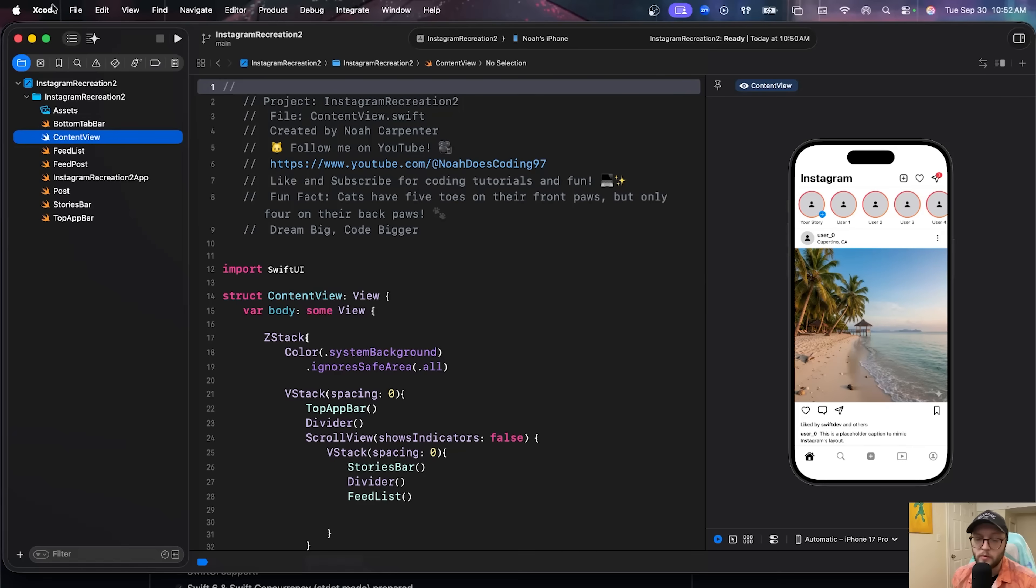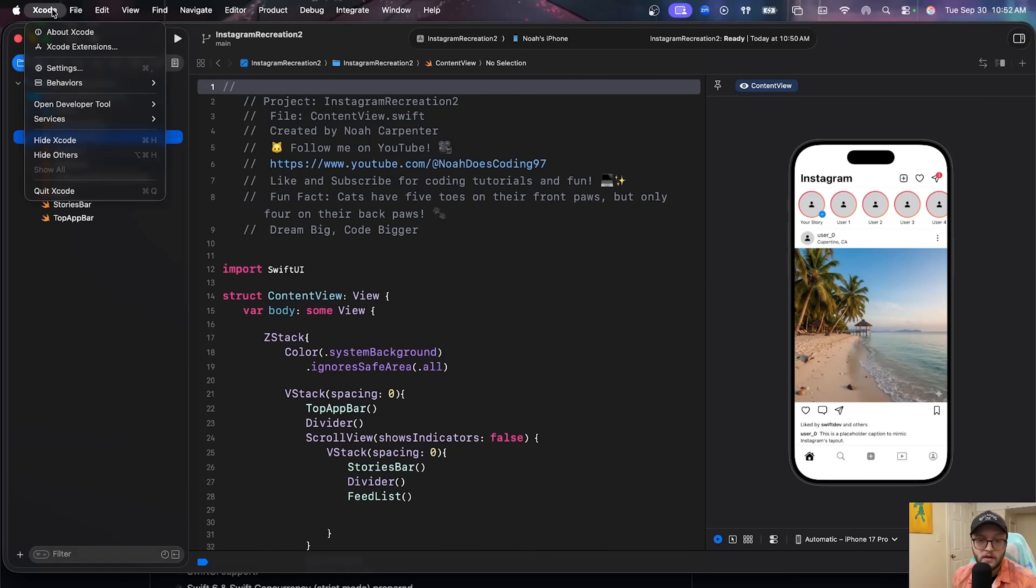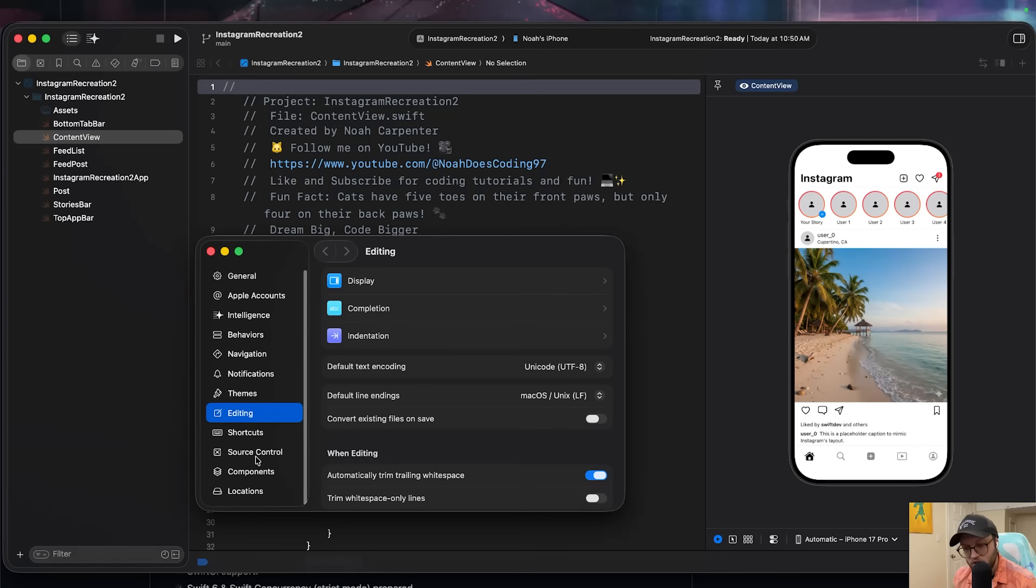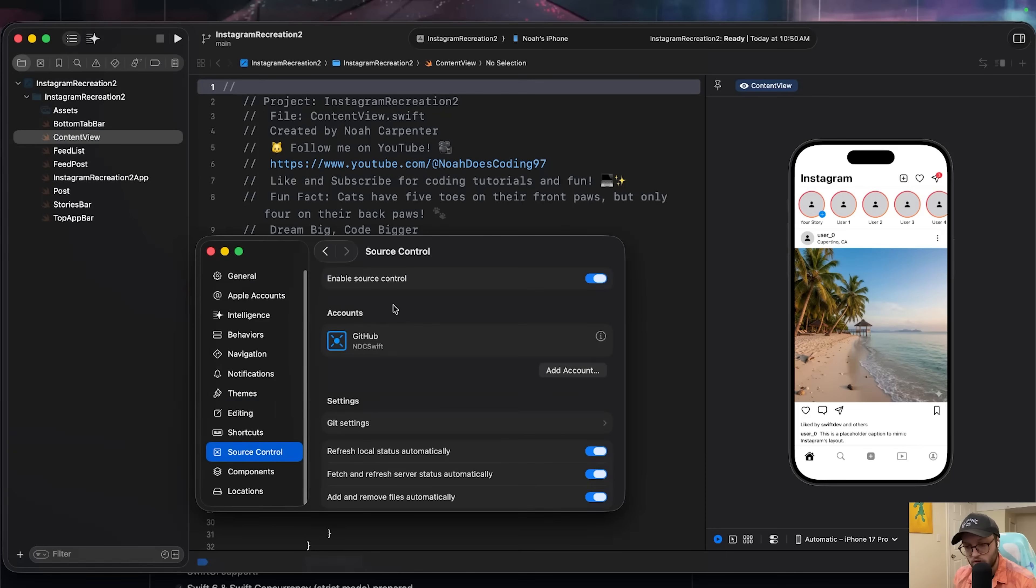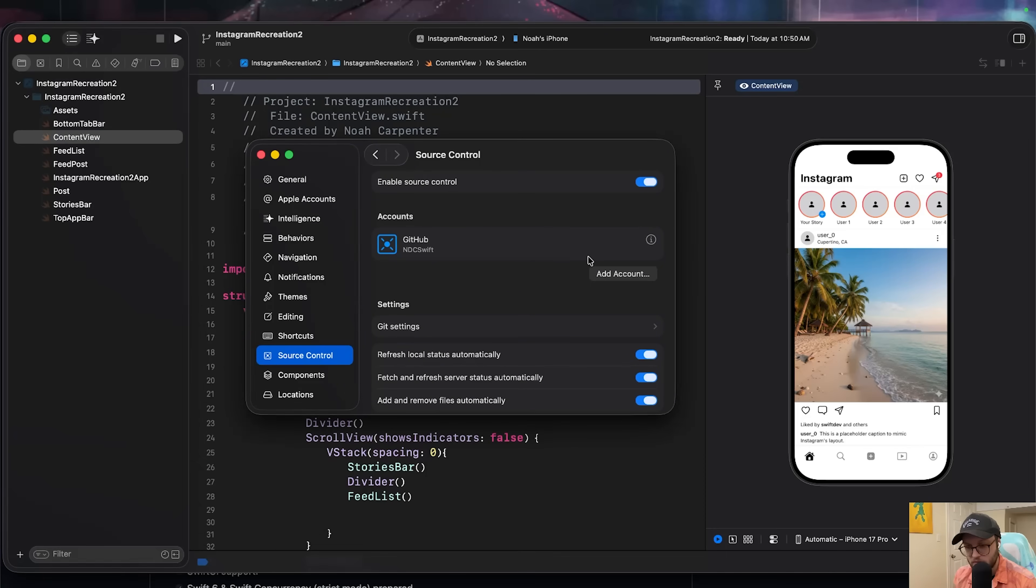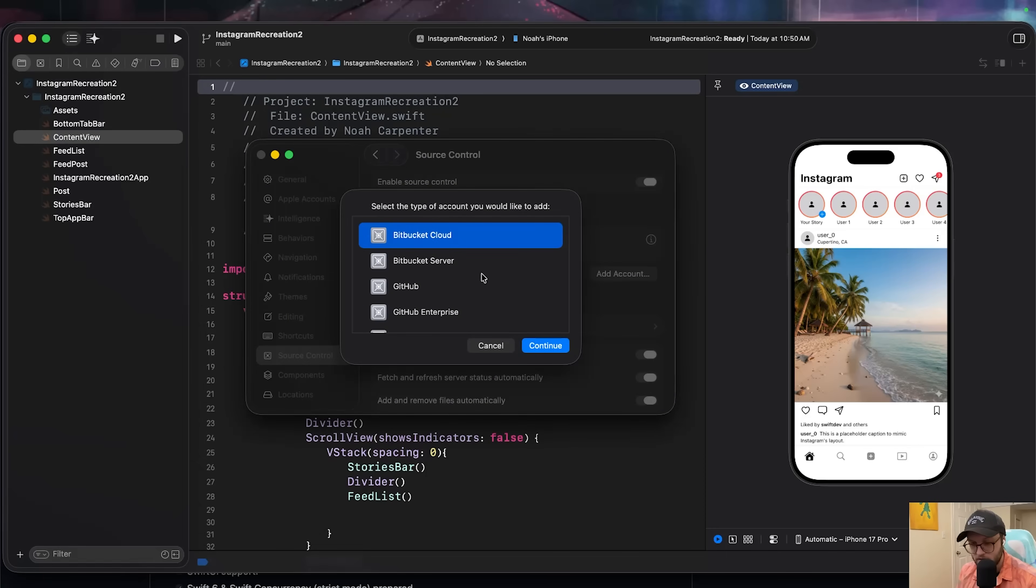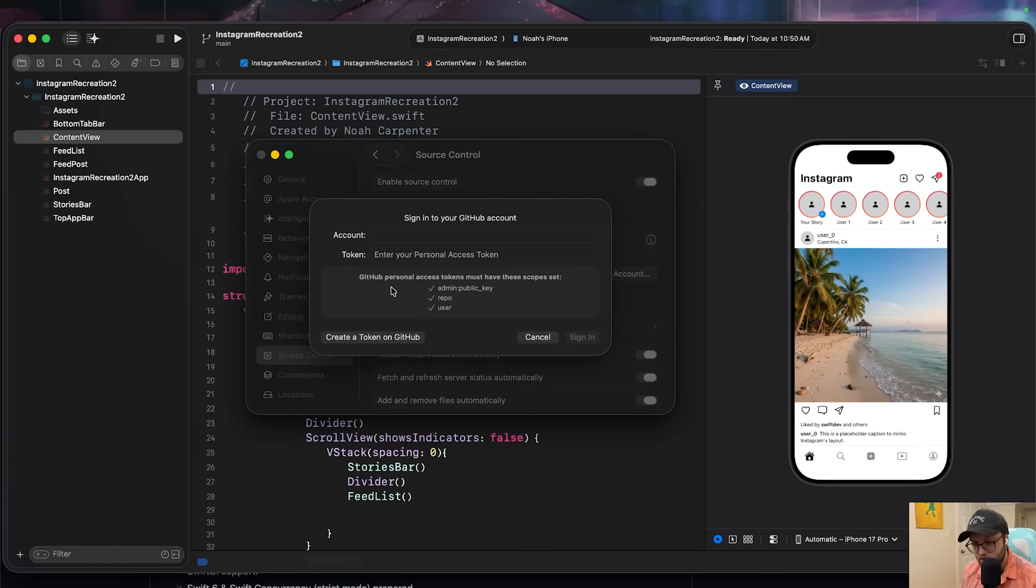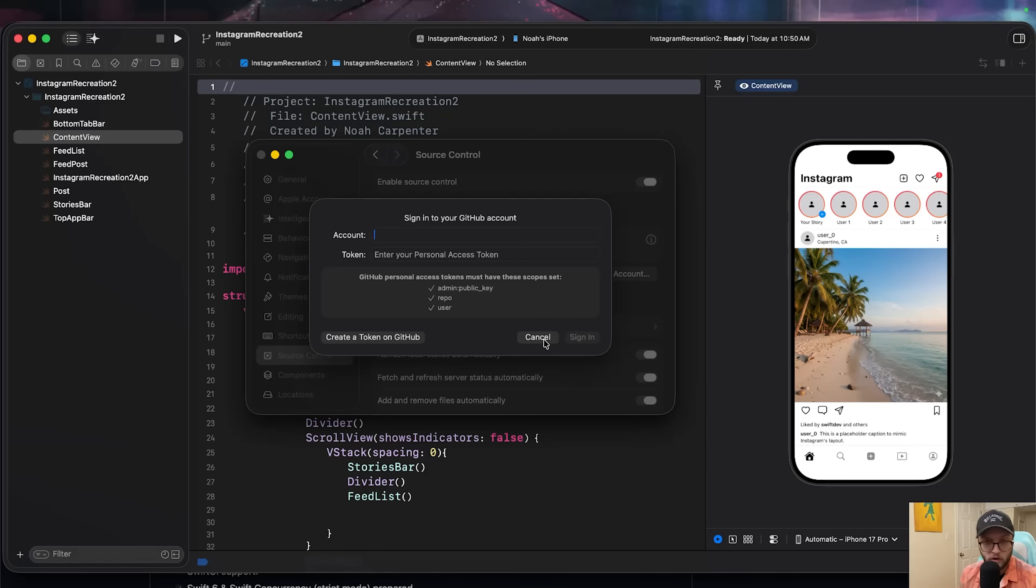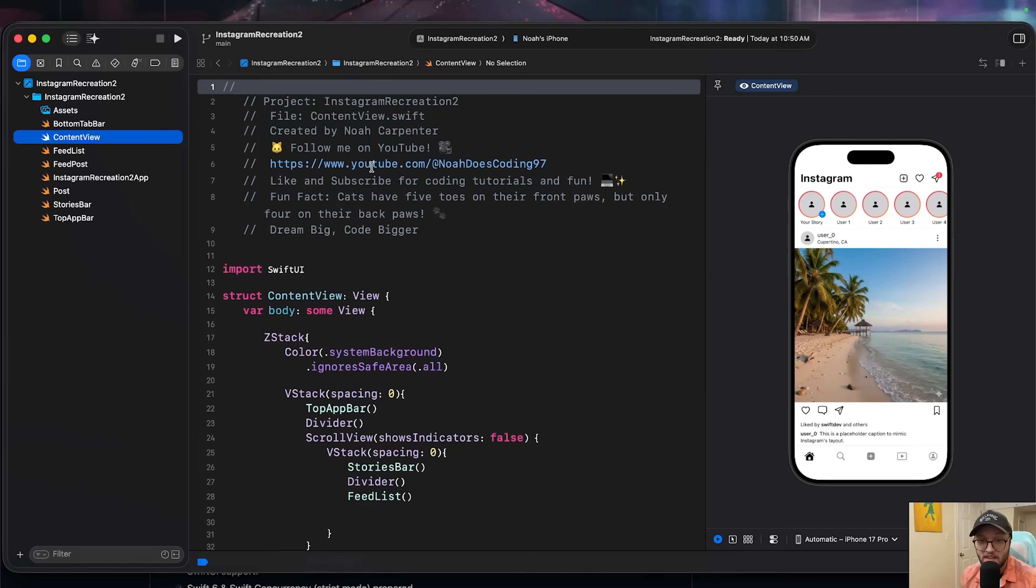As a reminder, if you're accessing any private repos, you need to set up a personal access token in Xcode. You can do so by going to Xcode settings. Under the source control tab here, you'll see your accounts. If you were to add an account, let's say I want to add a GitHub account, you'll need to enter your personal access token and sign in through GitHub. So if you have a private repository, whether that's your own private repository or one that someone has added you to, you need to make sure that you're signed in with the proper token here.